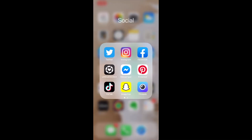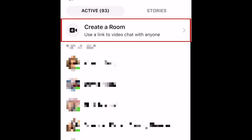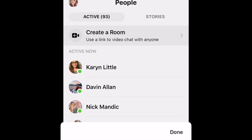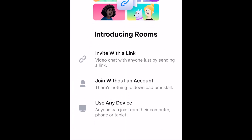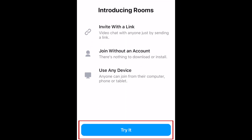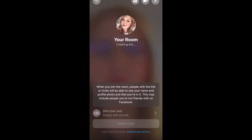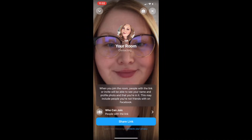To start a Messenger Room on the Messenger app on your smartphone, first tap People at the bottom. Then tap Create a Room at the top. Tap Try it. Your room will then be started.